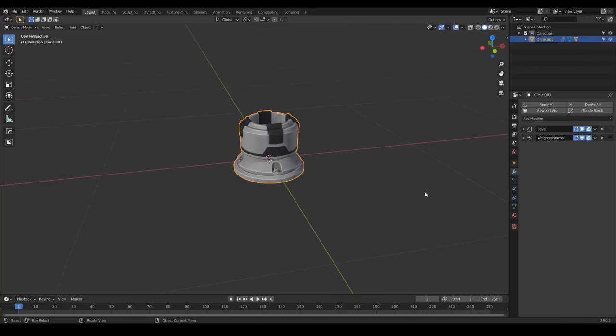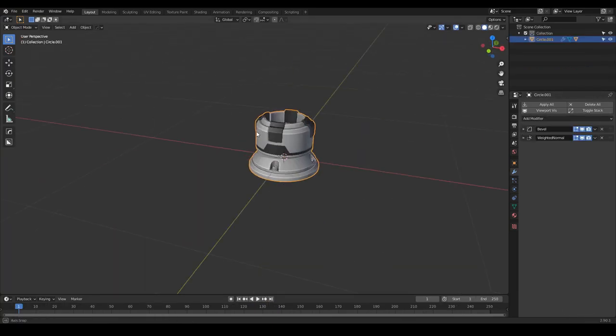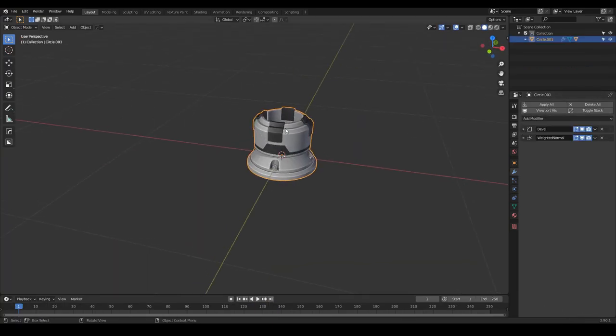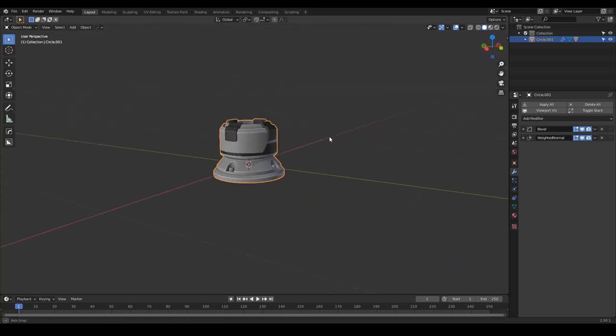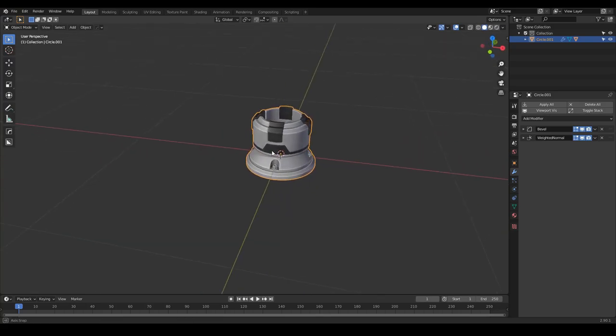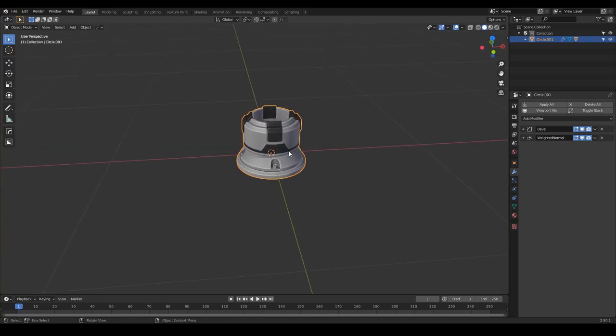Here in Blender 2.90.1, we are up to date with Blender. Let's see the first situation where you need a simple cable.